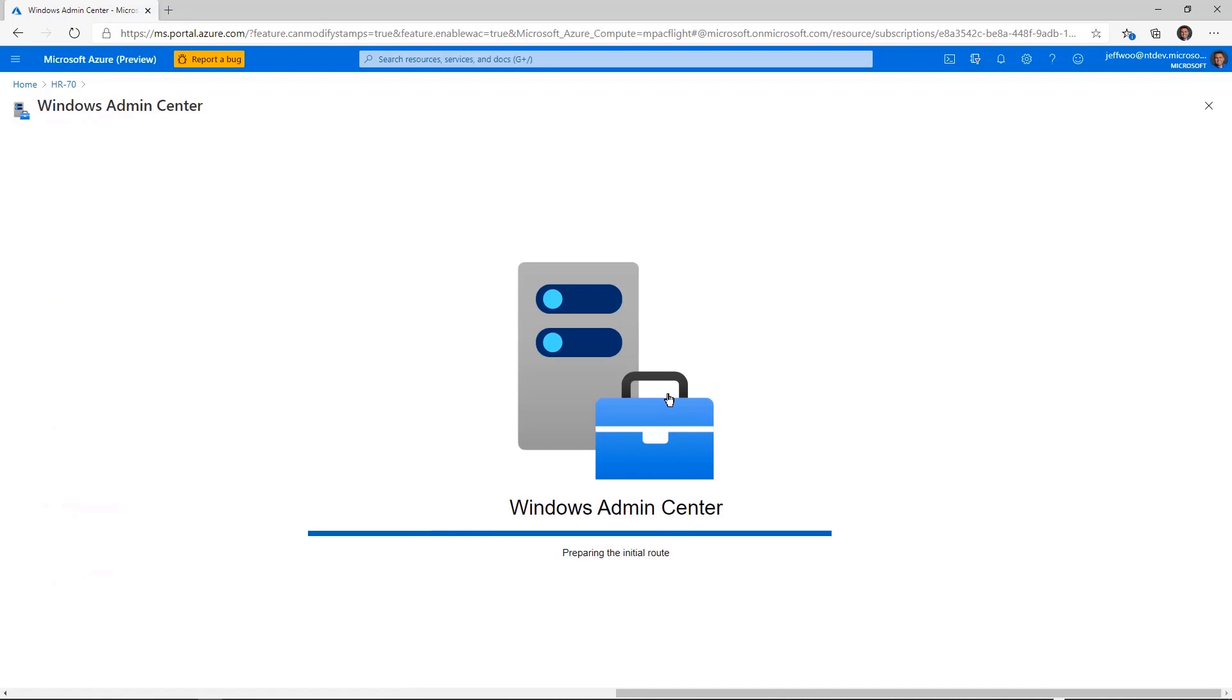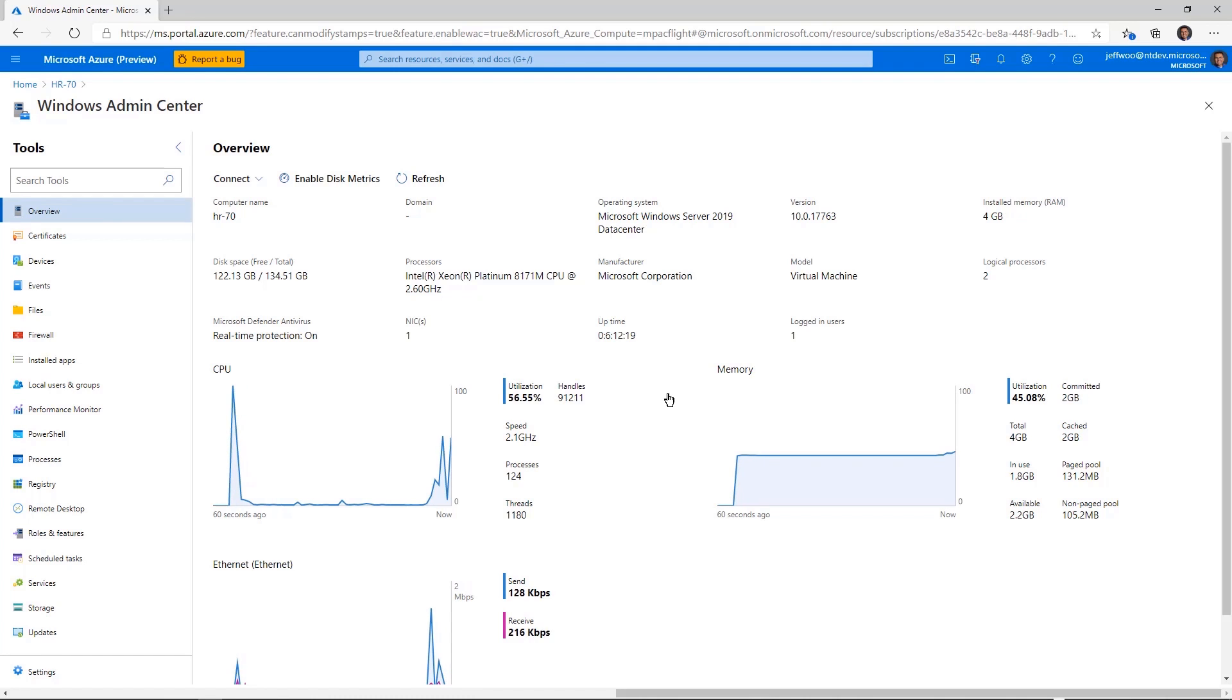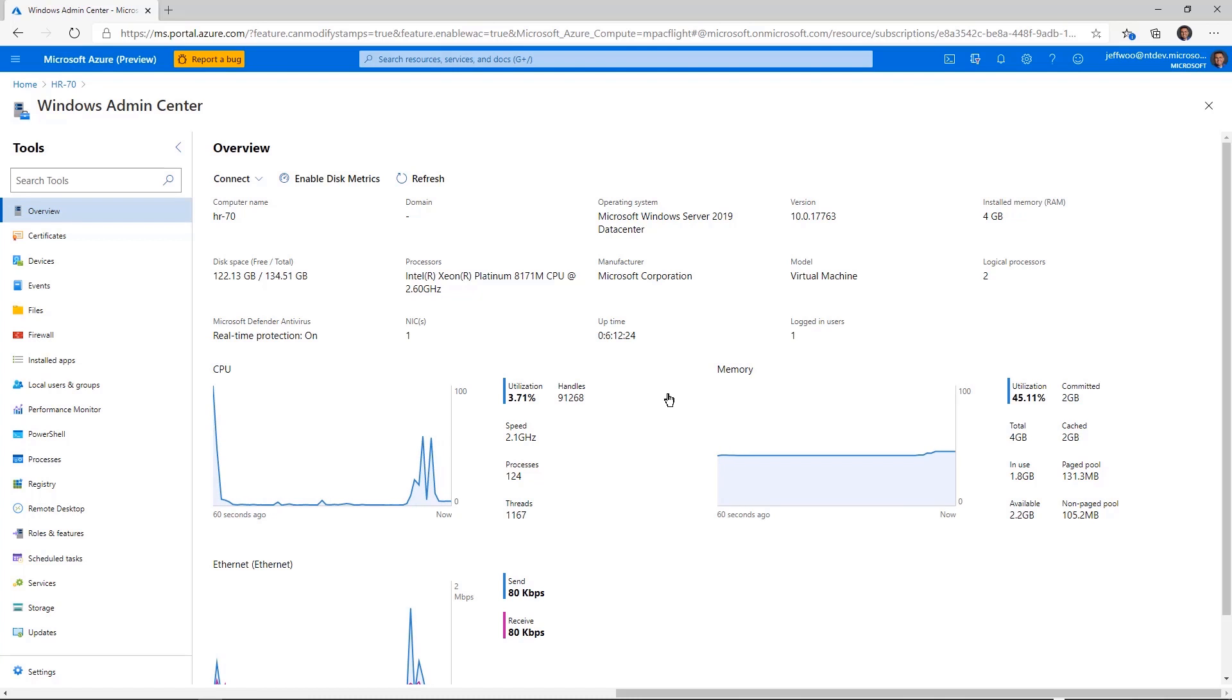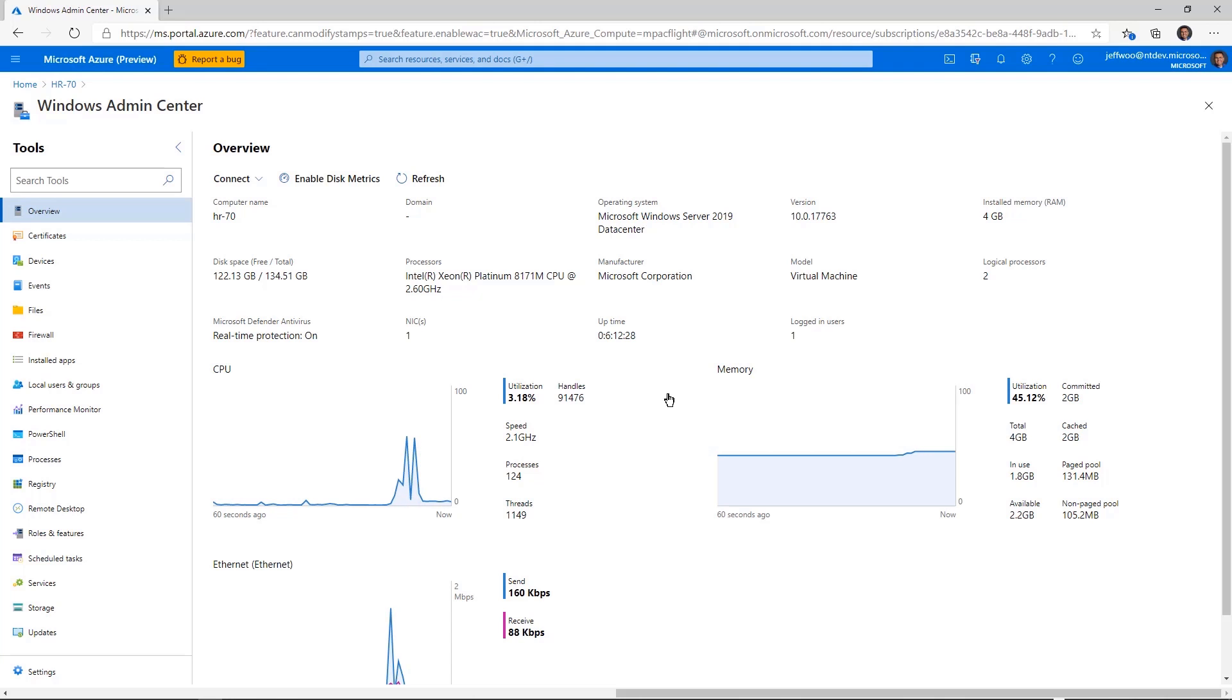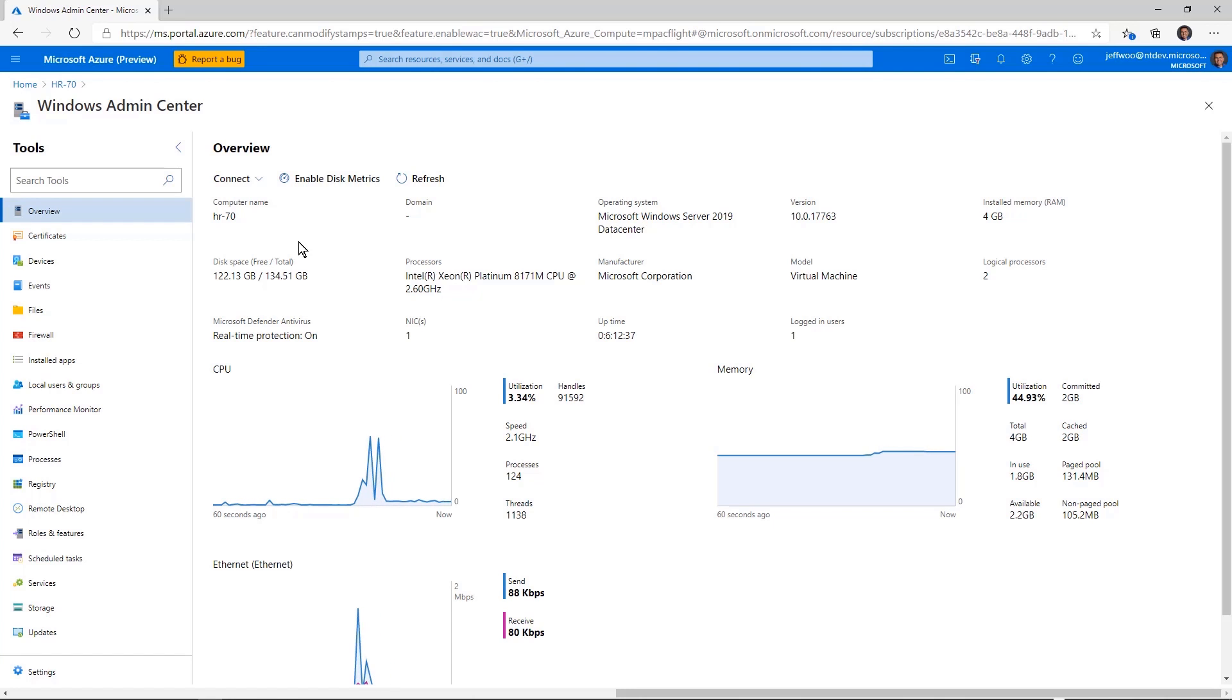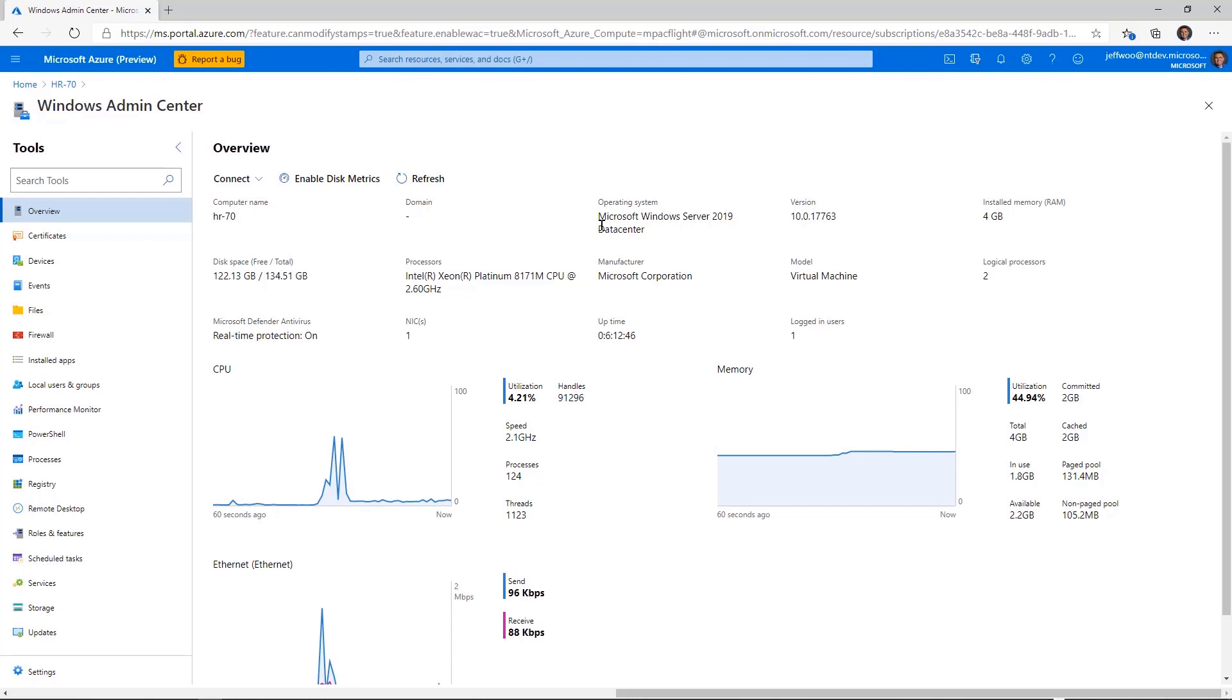And for those folks that have been using Windows Admin Center on premises and loving it, a huge thank you. And you're the reason that we brought this to Azure. People are using it, loving it on premises, and want this valuable tool available here in Admin Center. And now it's integrated in Azure. Right here in the Windows Admin Center overview, you can see I have information like real-time statistics for CPU, memory, and networking. I can see the computer name, the domain, the operating system. All of this readily available here in the overview page.